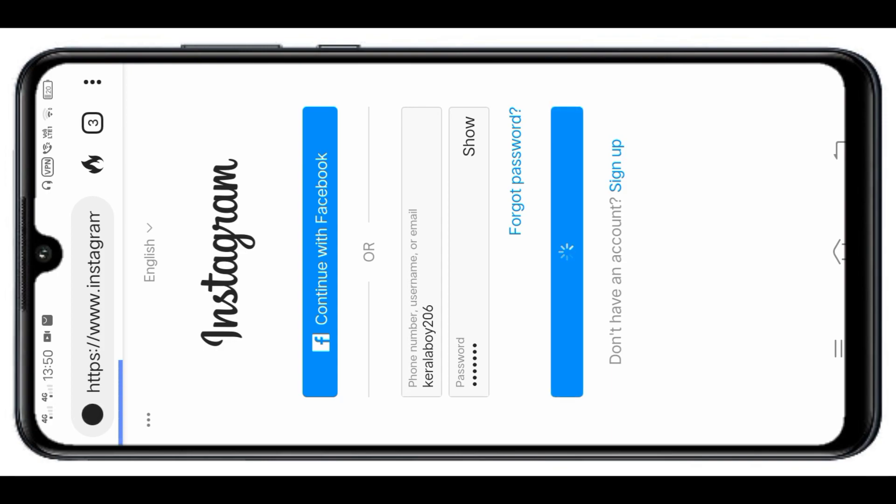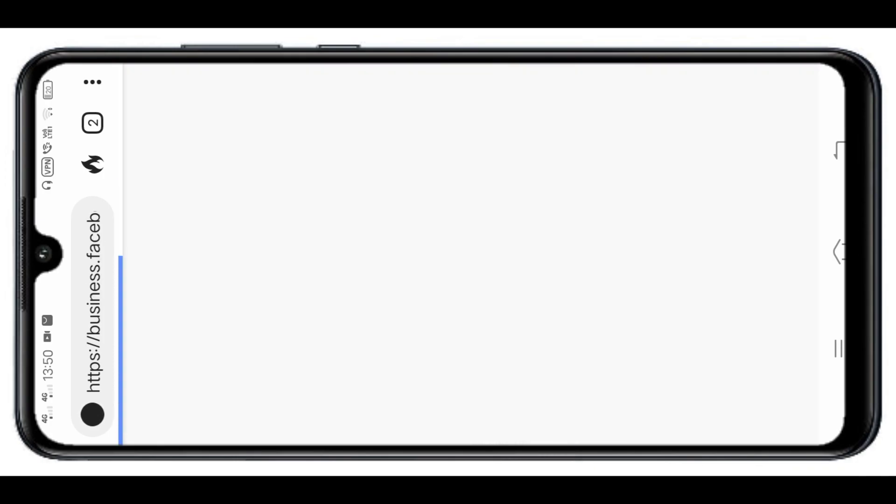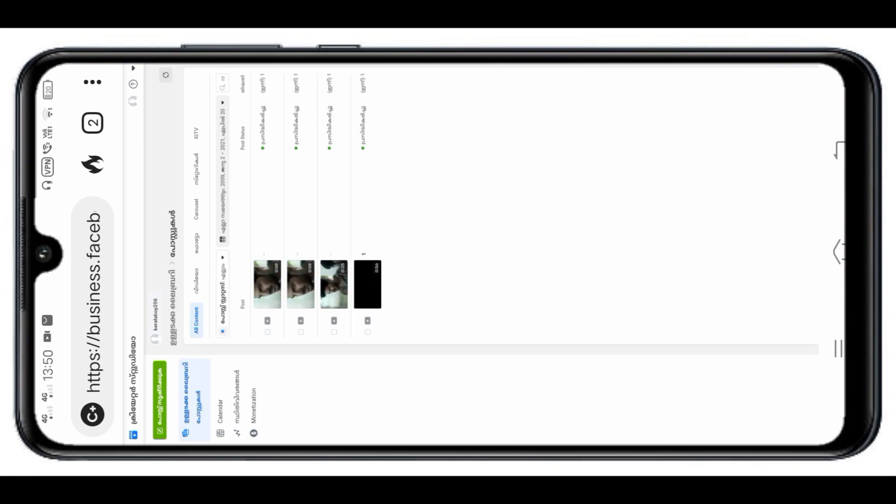Ok. Click here. Here's an interface with an icon. We have opened Instagram Creator Studio.